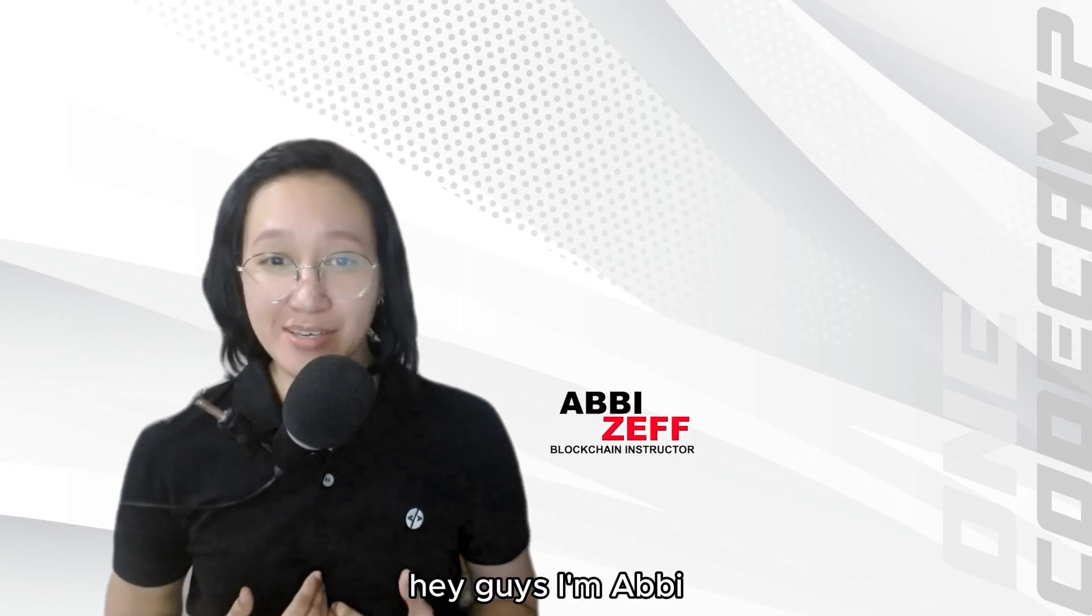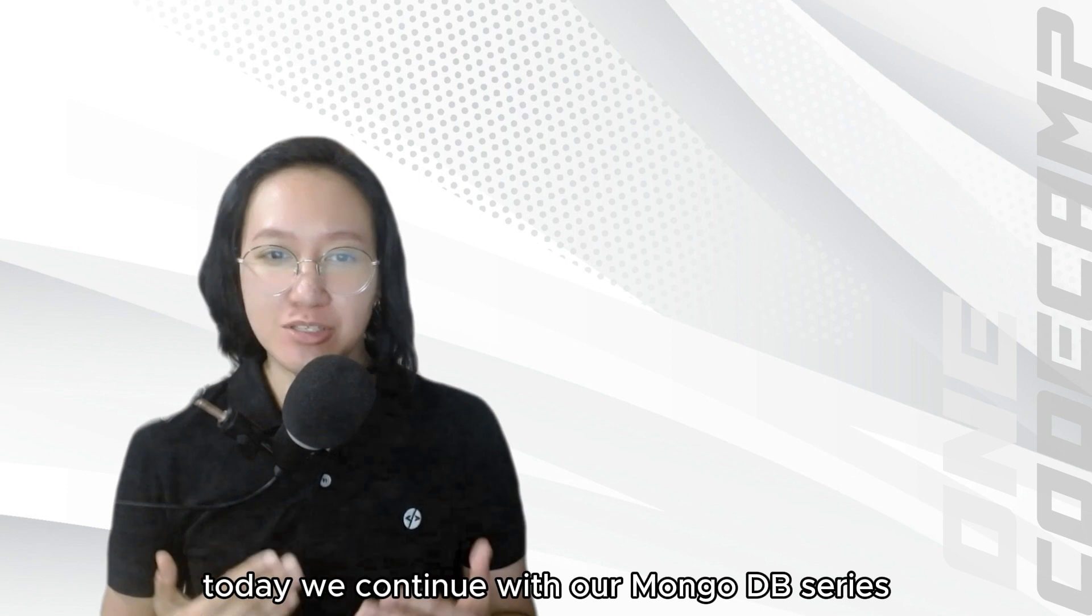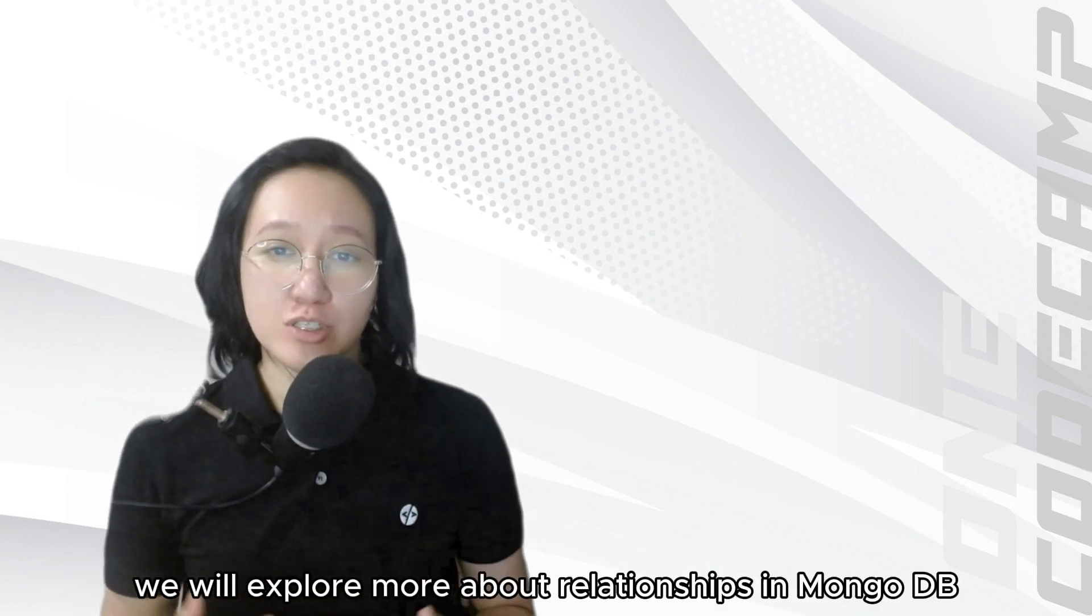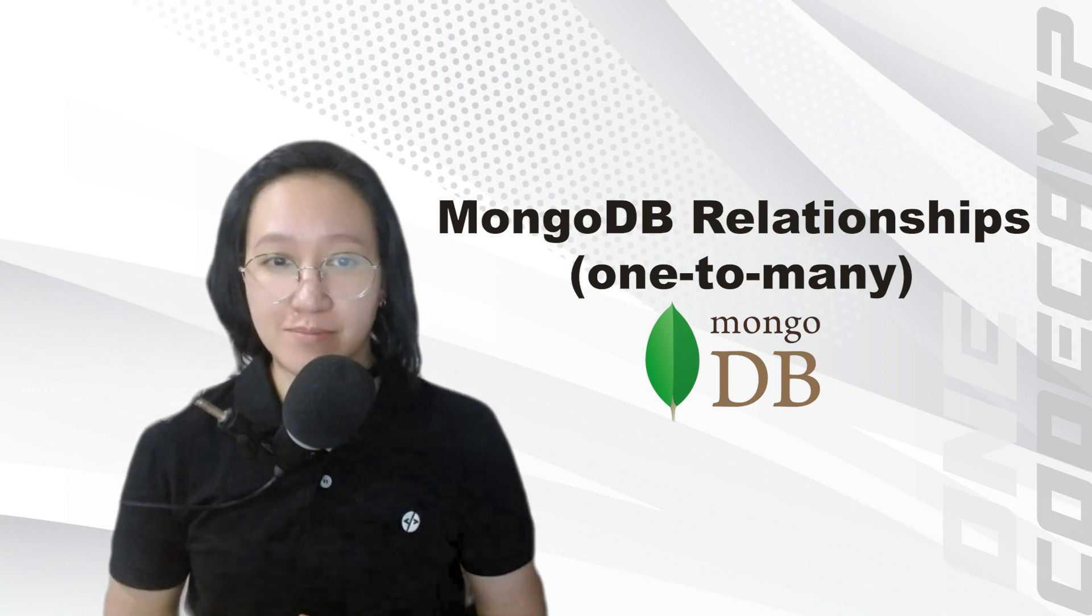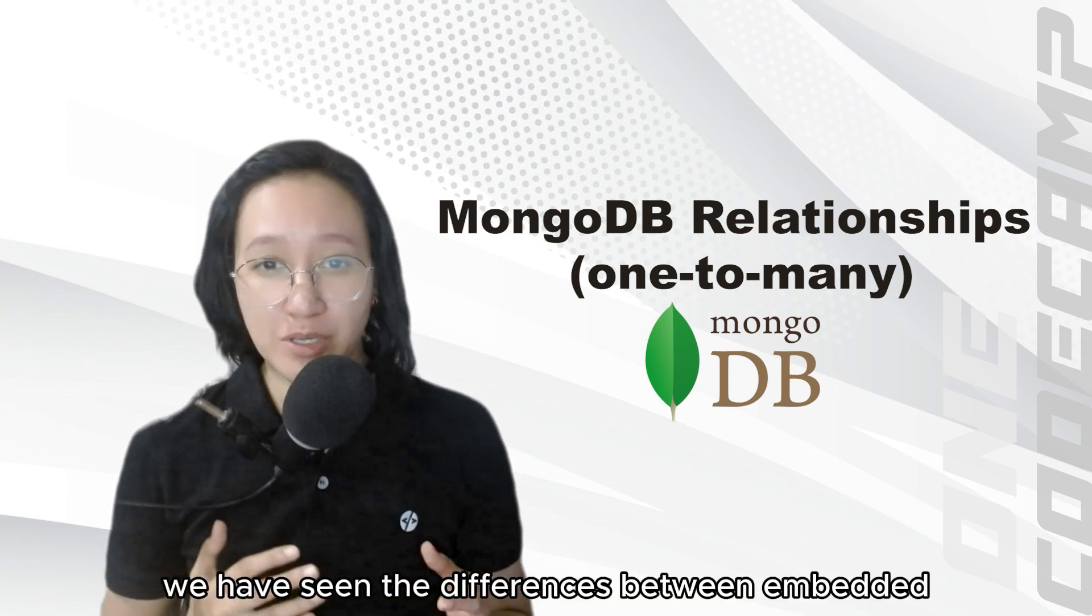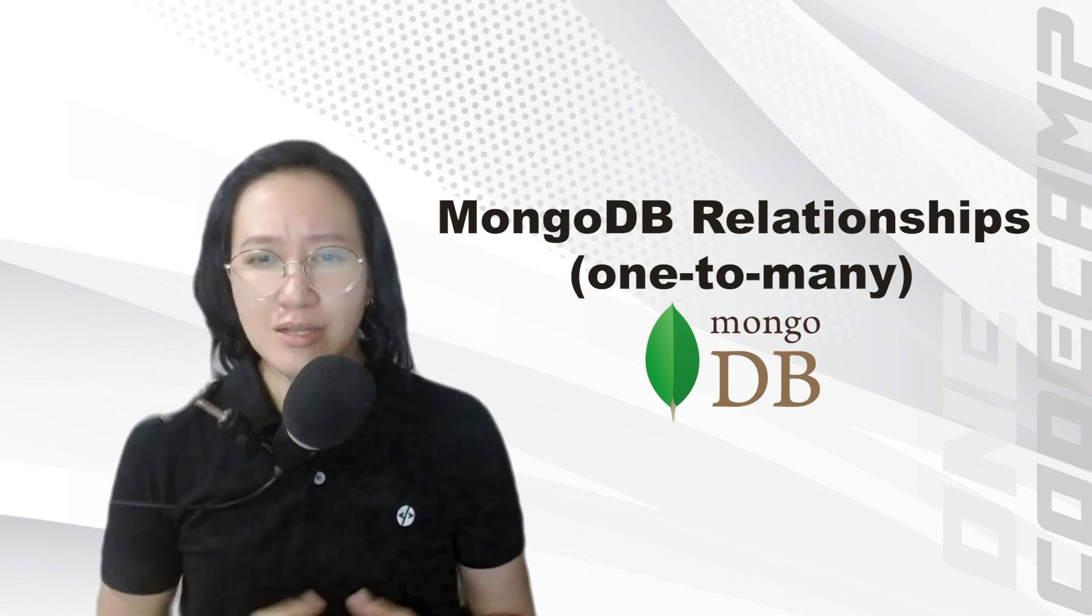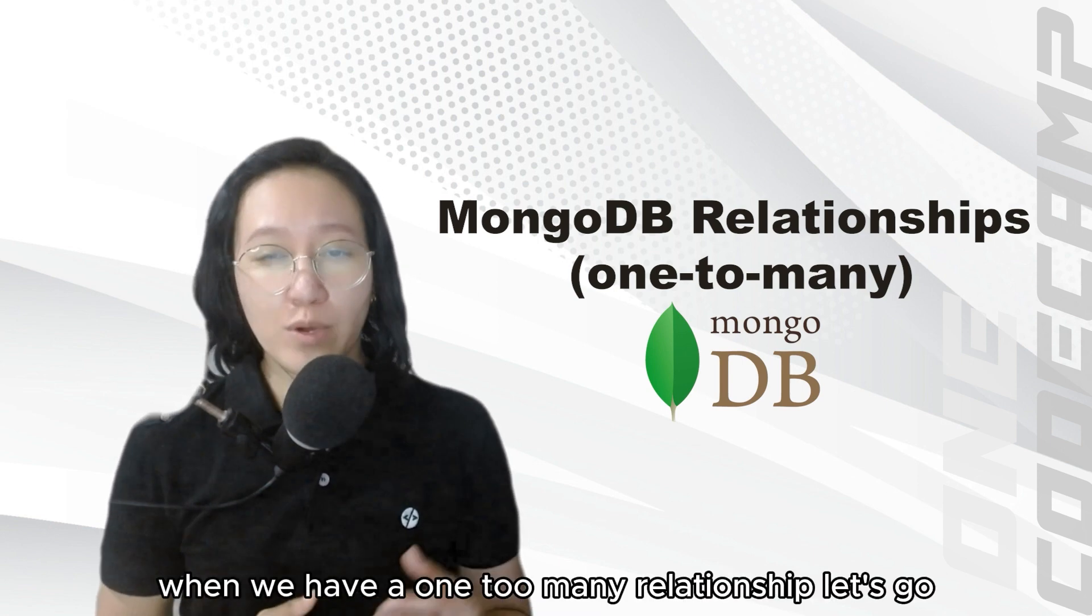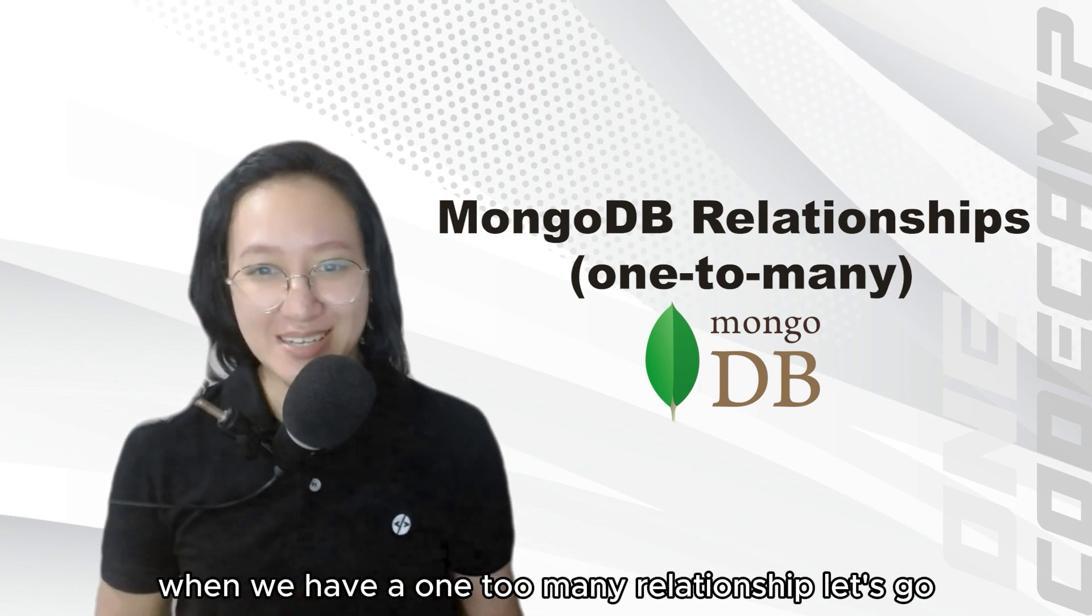Hey guys, I'm Abby, and welcome back to OneCodeCamp channel. Today, we continue with our MongoDB series. We will explore more about relationships in MongoDB. We have seen the differences between embedded and reference models. Let's find out how we can use both of them when we have a one-to-many relationship. Let's go!